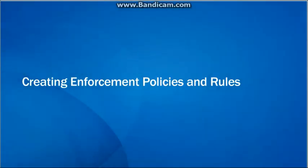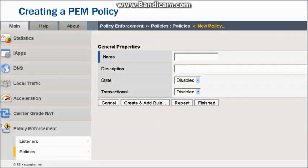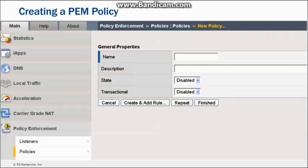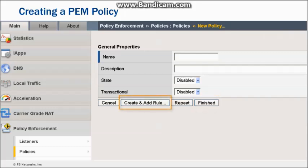In this section, we will briefly walk through the basics of how you create an enforcement policy and rules. When you create an enforcement policy in the BigIP Configuration Utility, only a name for the policy is required. You can also provide a description and enable or disable the policy. The Transactional setting applies only to HTTP and specifies whether the policy is enforced on every HTTP transaction or only the first. Clicking Finished creates the policy; clicking Create and Add a Rule continues to the next step of creating rules for the policy.